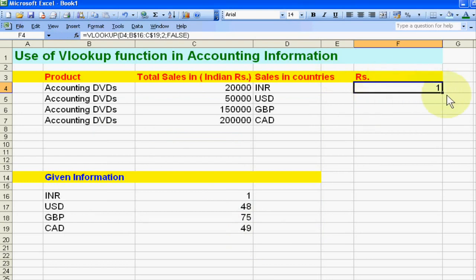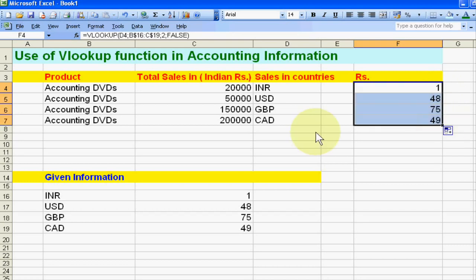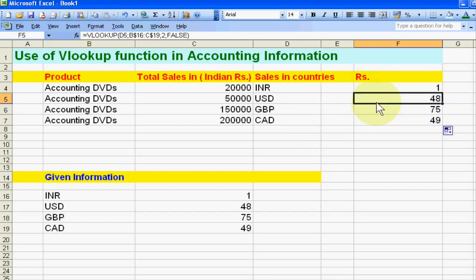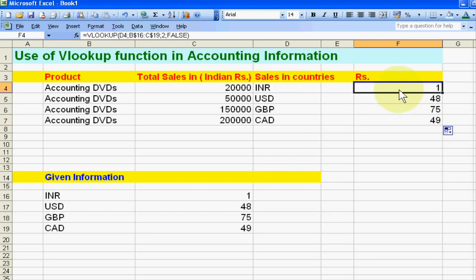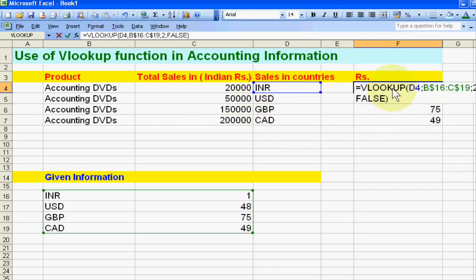The Indian currency value is showing 1. Drag it down, and it is now showing 48 per US dollar, 75 rupees per pound, and 49 per Canadian dollar. Now we are interested to know the sales in different currencies.